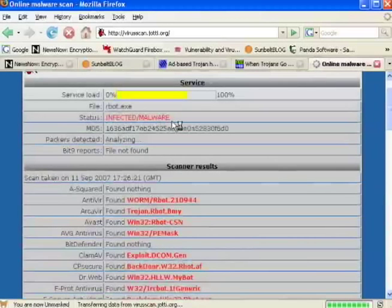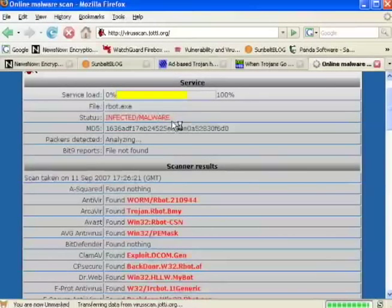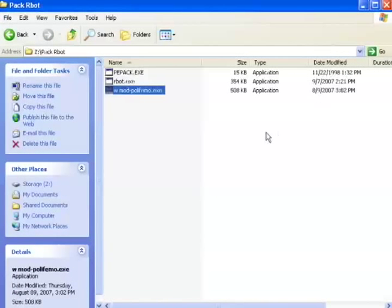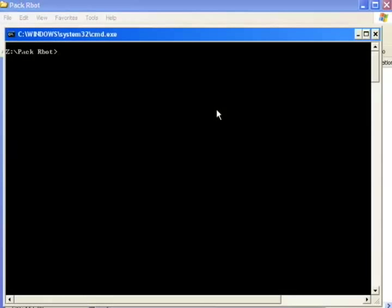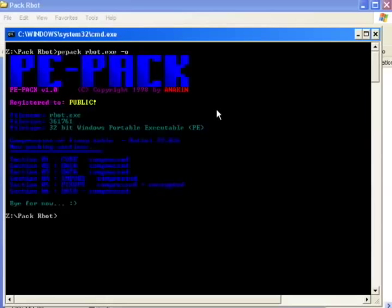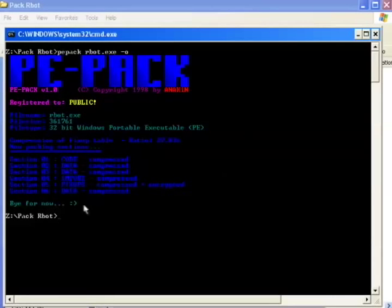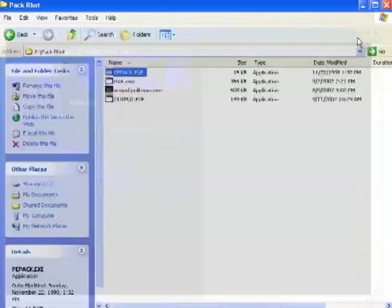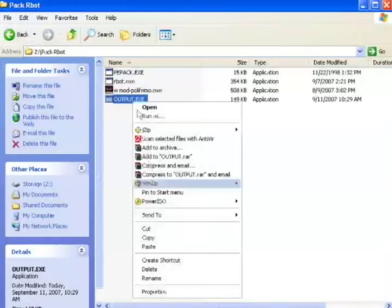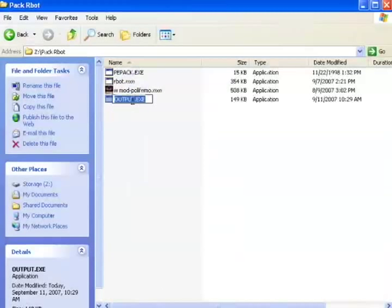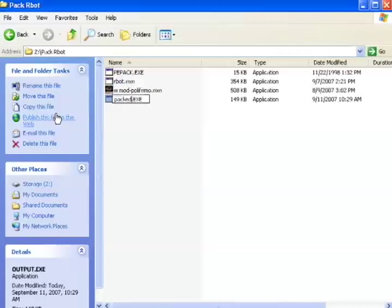So now let's go back to our folder. First we're going to start by packing our rbot client. To do this, I go to the DOS prompt and type this command. This will pack our bot client and generate a file called output.exe. I'm going to rename this file to packed.exe so I remember what it is.